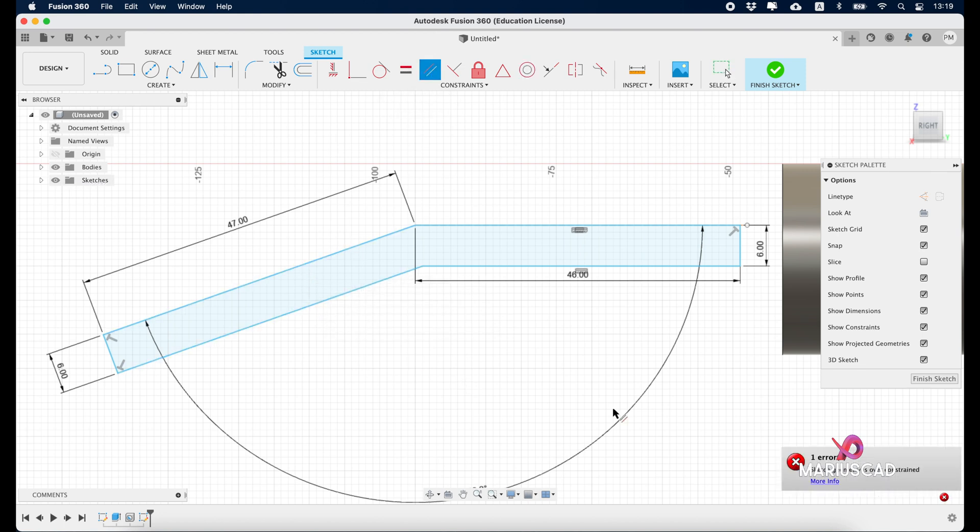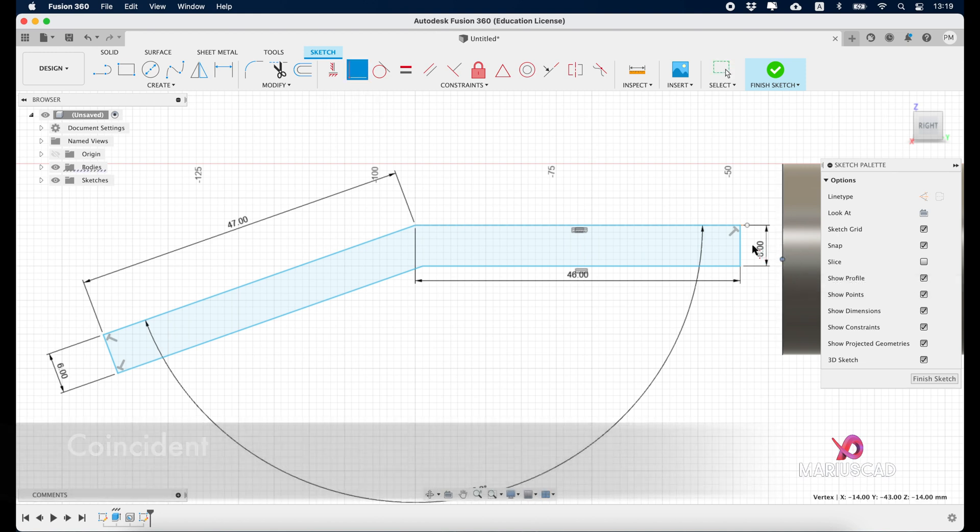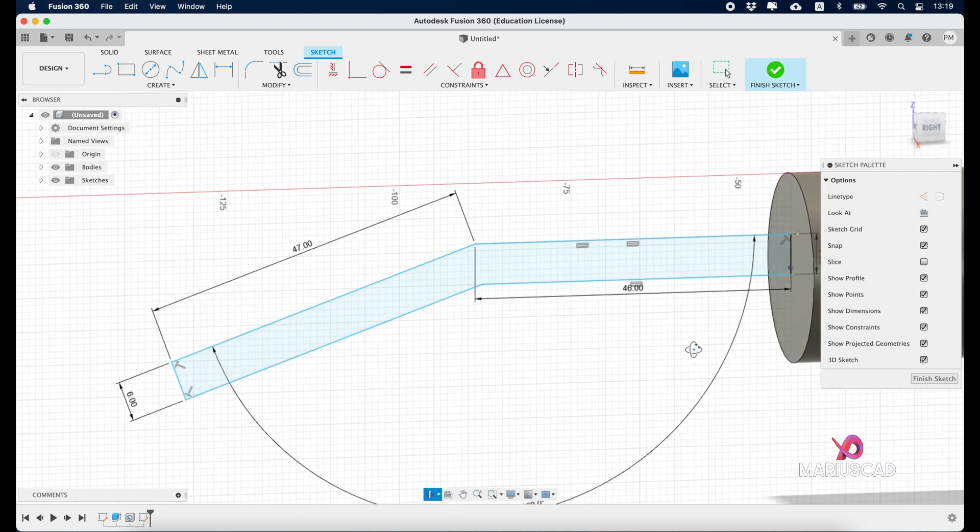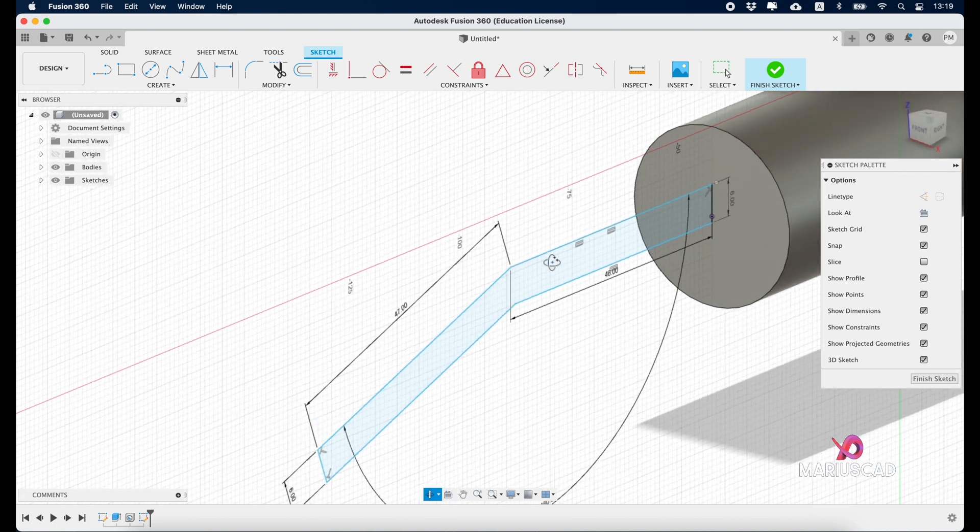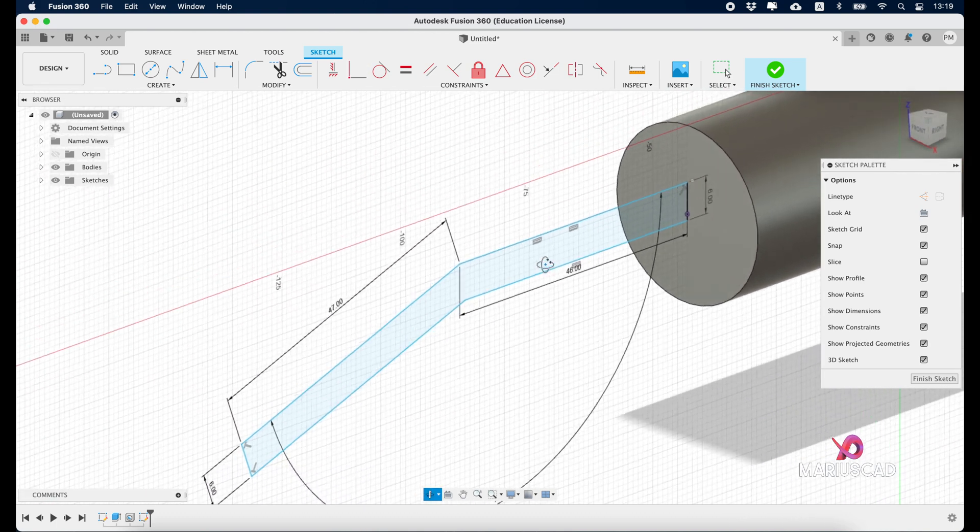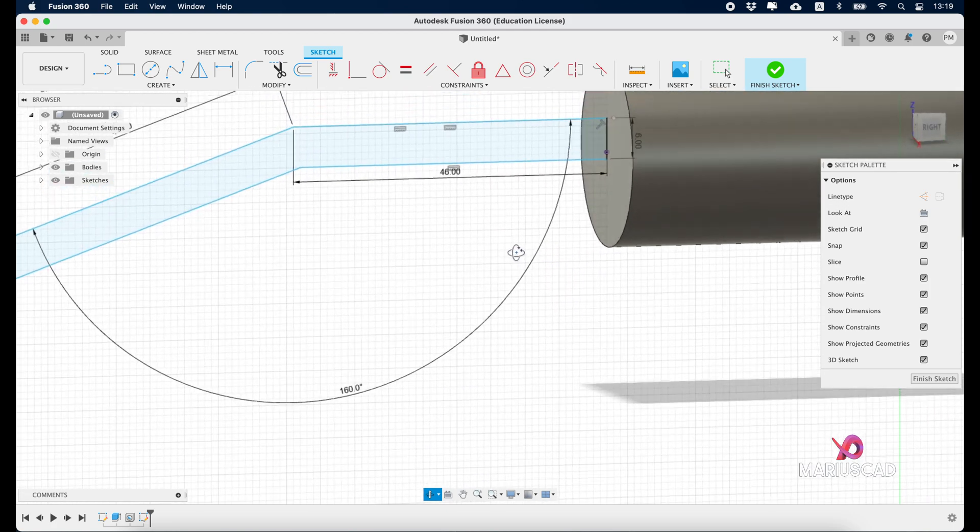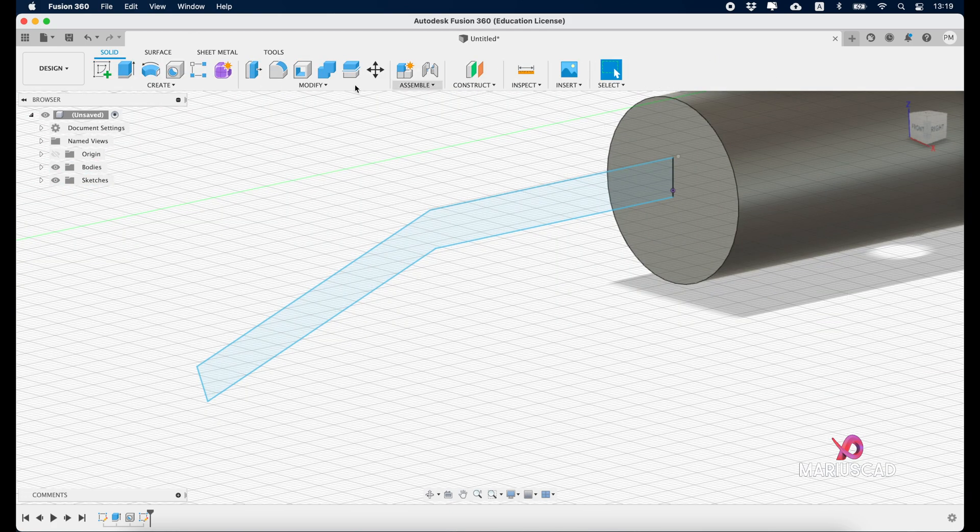It's exactly what we need. Now let's go to coincident, select the middle here and the middle of this line. As you see, it's perfect for us, exactly in the middle. Good. Now let's finish the sketch.